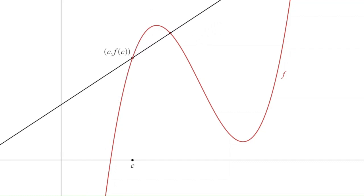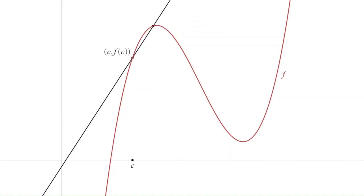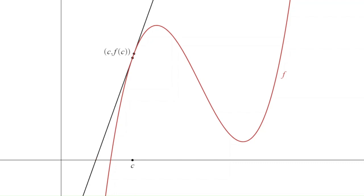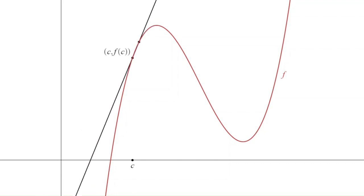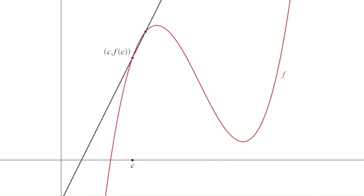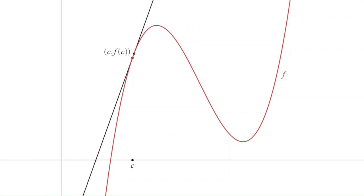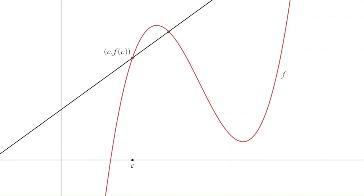Notice what happens if that second point were to actually lie on top of the first point — not just get closer and closer, but actually coincide with it. The secant line disappears, because you can't draw a line through a single point. You need two different points to draw a line. So we can't get the tangent line by making the second point equal the first; we're going to approximate the slope of the tangent line by letting the second point approach the first. A limit is going to be involved.